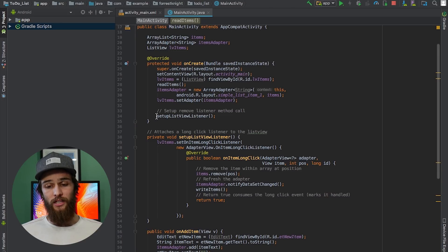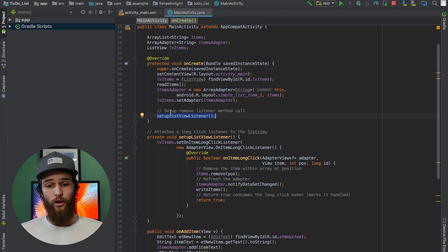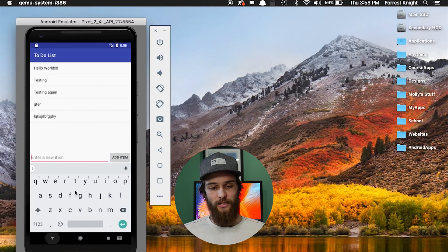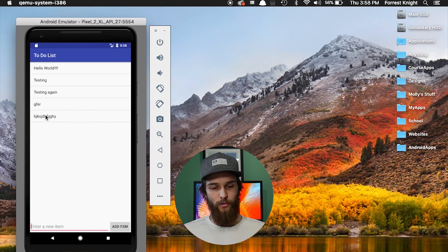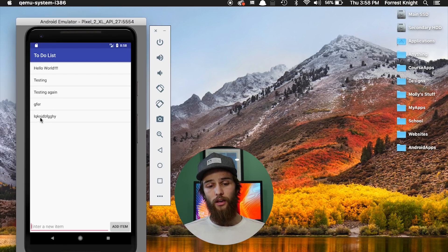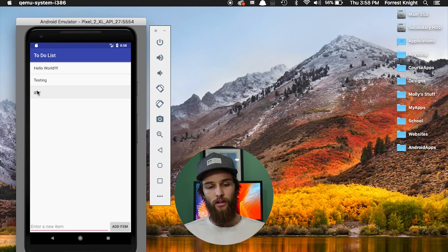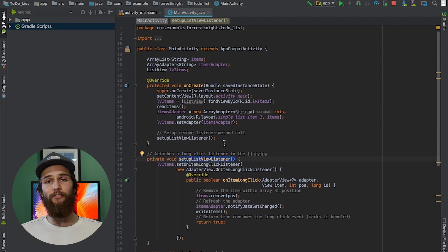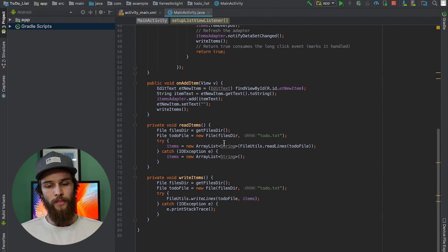We've already discussed `onAddItem`. I also have `setUpListViewListener` running in `onCreate` because on create needs to adjust whenever I use this function. Let me show what it does — over on the emulator, if I long-click on one of my items, it deletes it. A regular click does nothing, but a long click will delete whatever item I'm clicking on. That is what this function does.